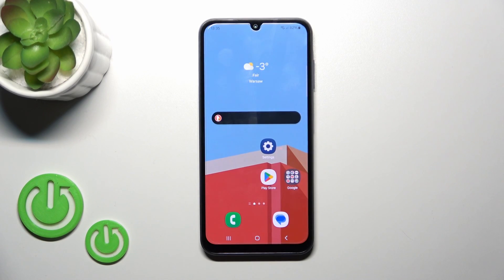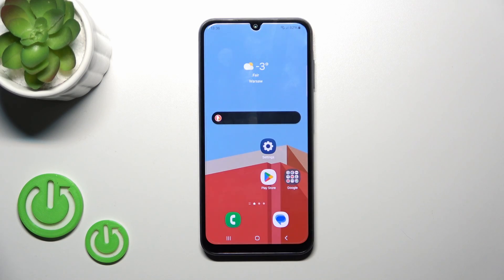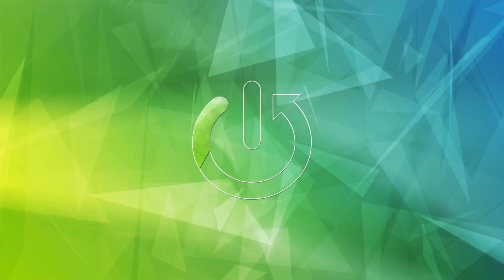Hi, this is the Galaxy A15 and I'll show you how to enable or disable NFC on this device.